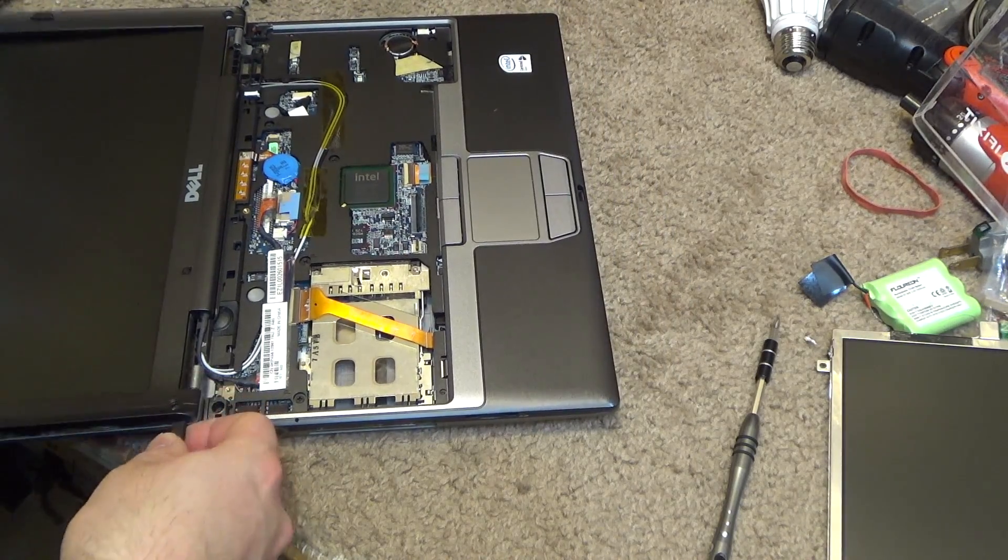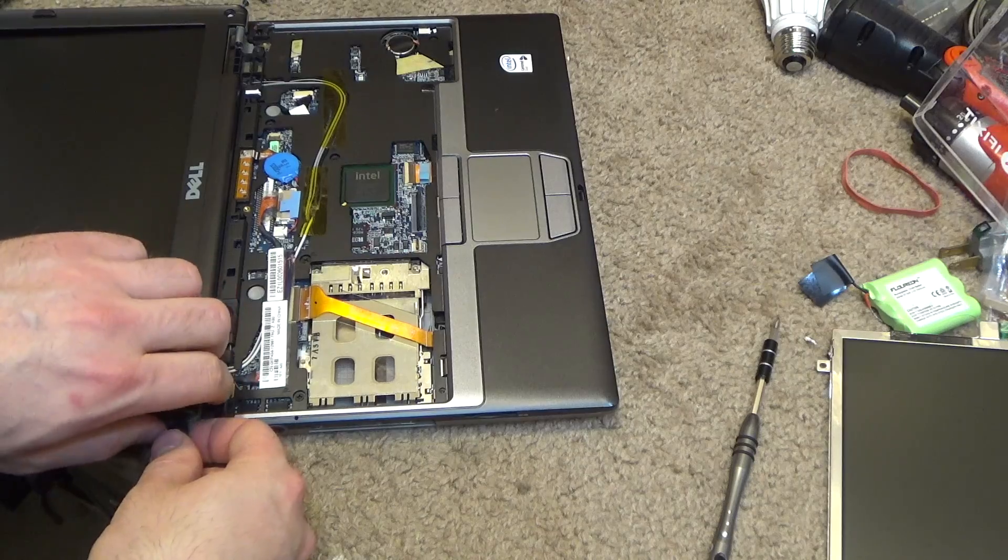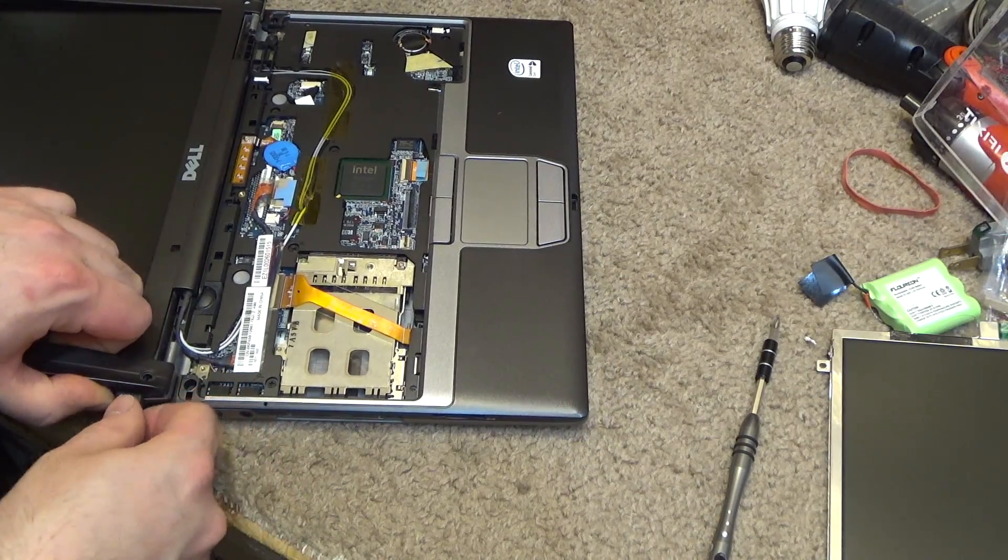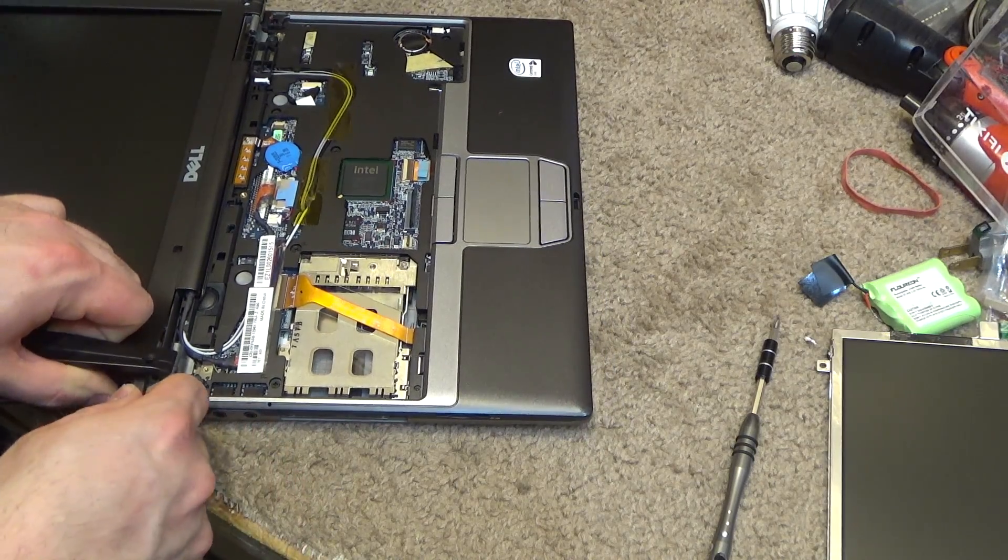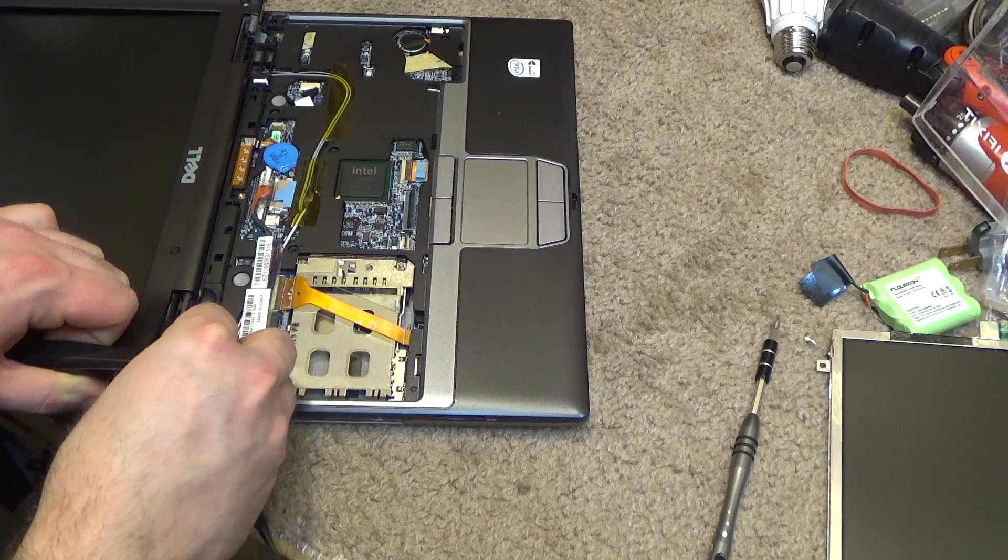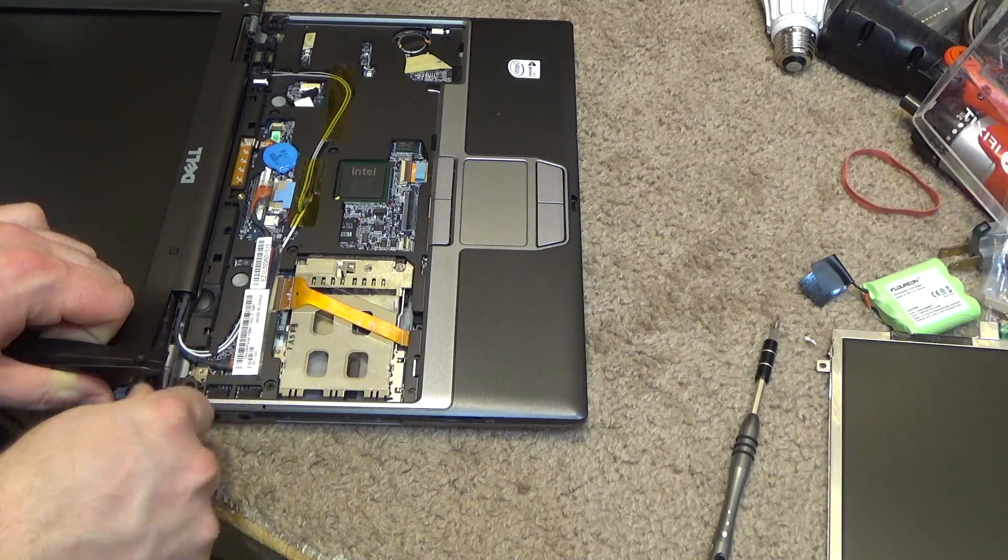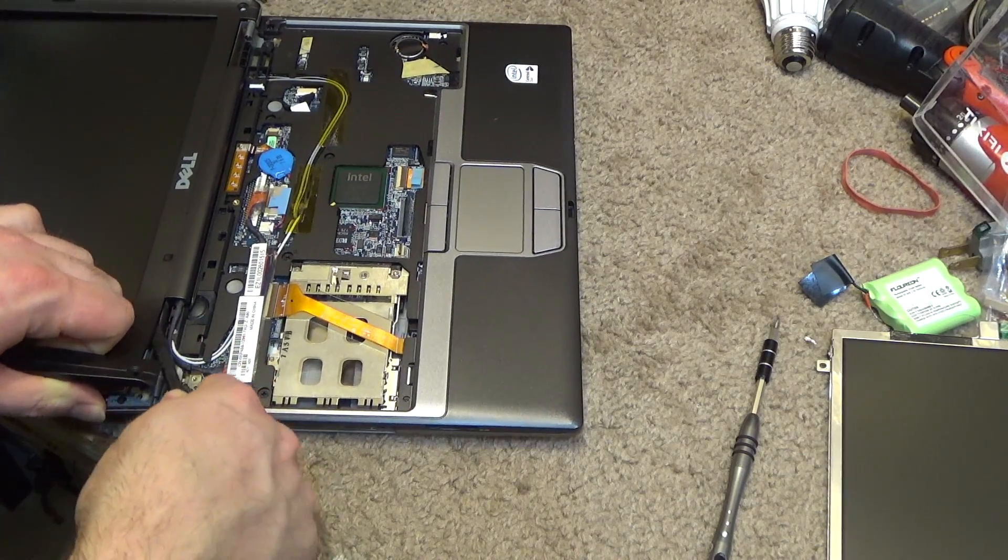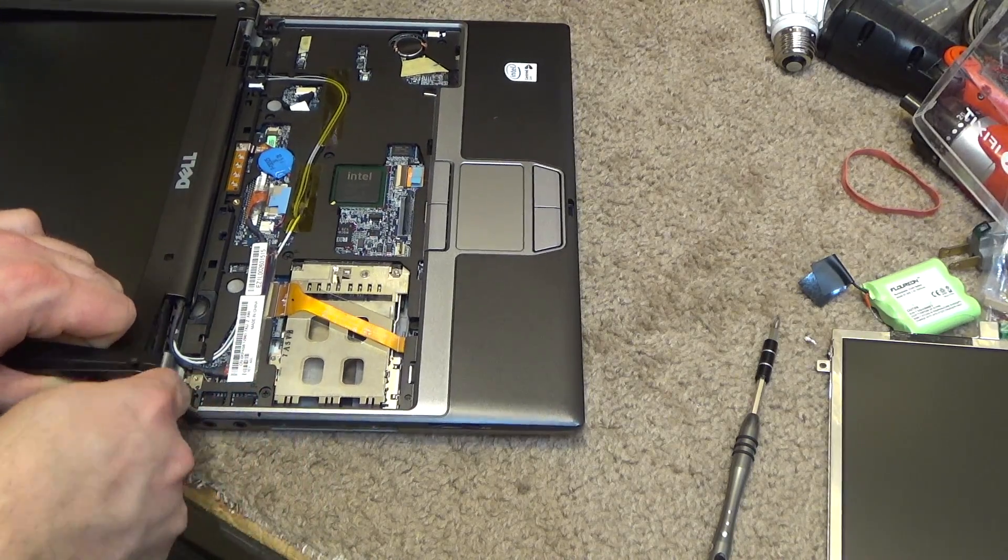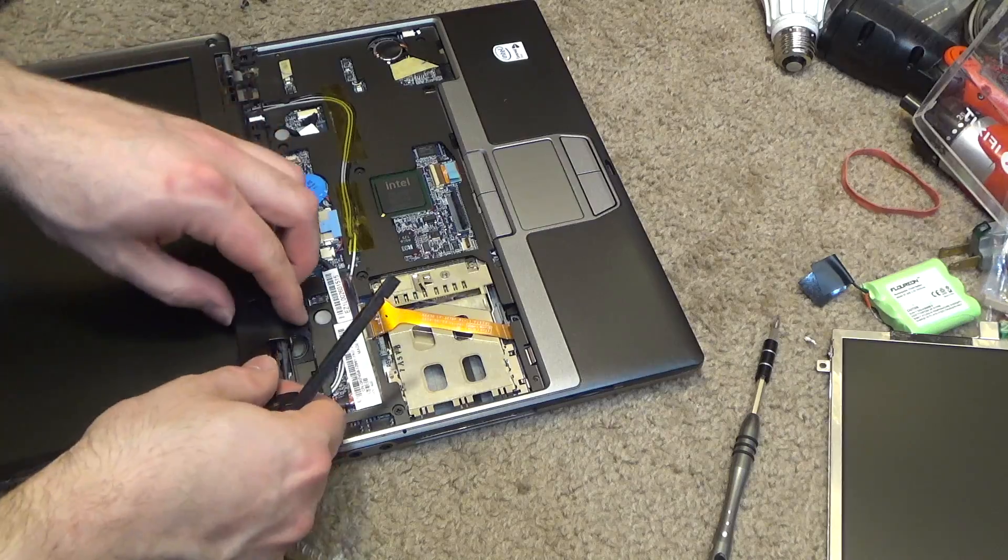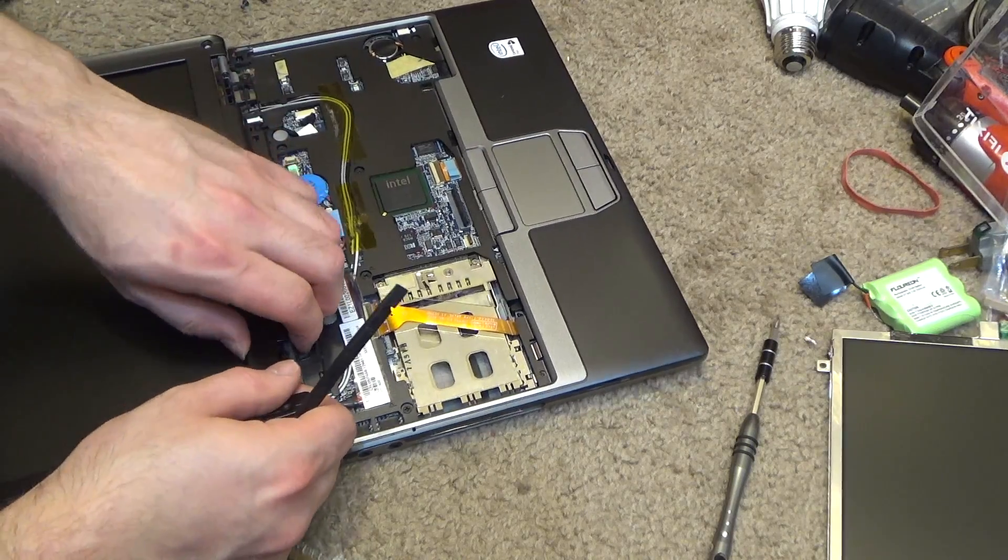And this always gets kind of flaky because you got the wires here, so you got to be careful for the wires. The ambient light sensor is right there; you got to be careful of that.